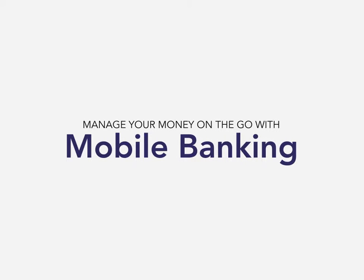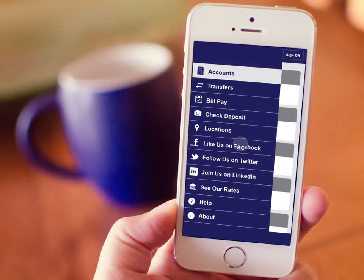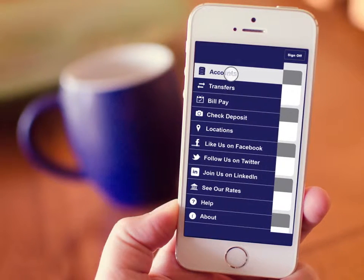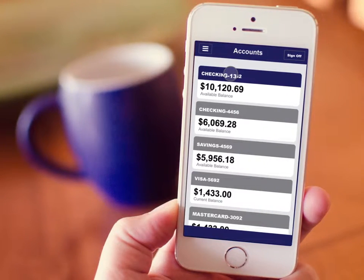With mobile banking, it's never been easier to manage your money on the go. From the convenience of your mobile device, you can check current account balances and history.